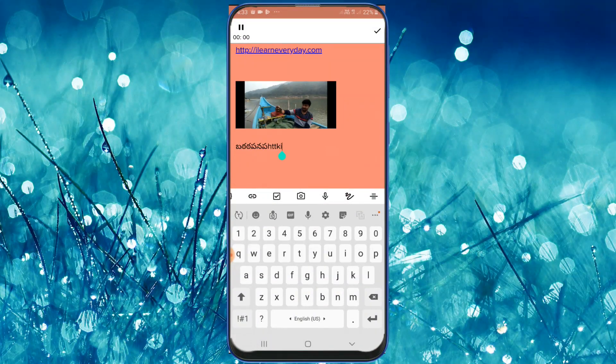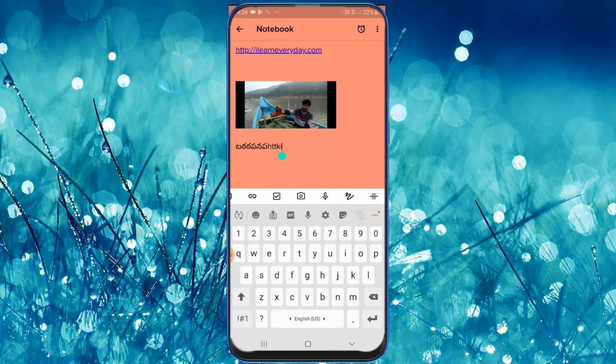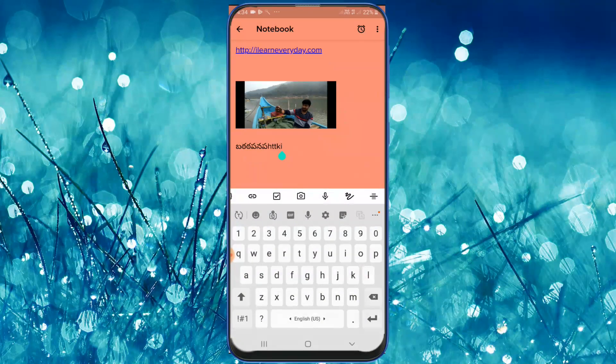Hi guys, this is Kalyan. Friends, this is the video. If you have a voice over, you can use it for a particular topic. You can use voice directly. You can also use a drawing feature.